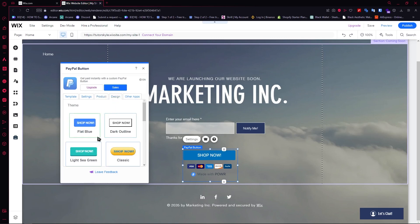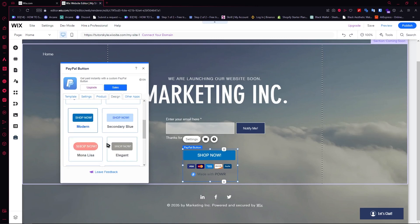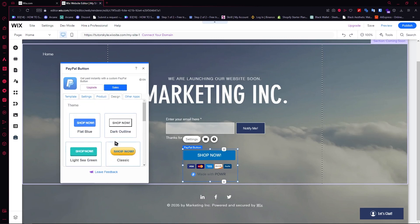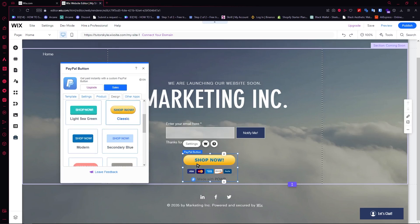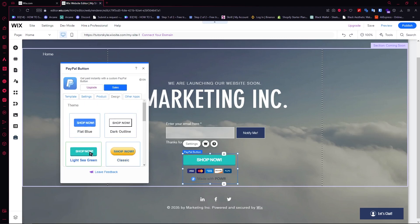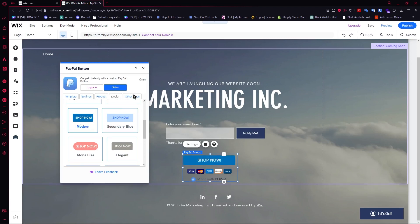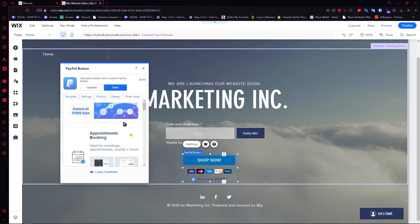Next is the design section. You have your themes right here, so you can customize this if it looks too boring or doesn't fit your website. You can click on the classic theme and it would look like this. Depending on what you want, you can just modify it — in my case, I'll go for the modern one. You also have other apps here but you don't really need to mess with those.